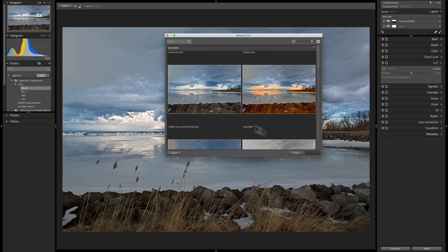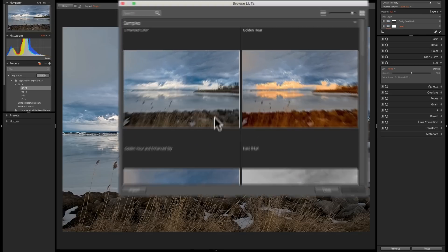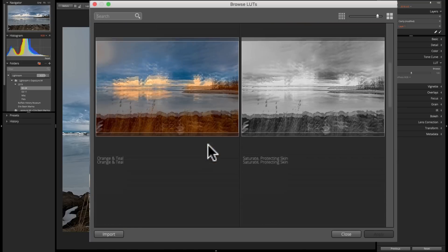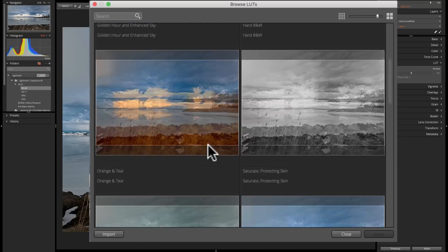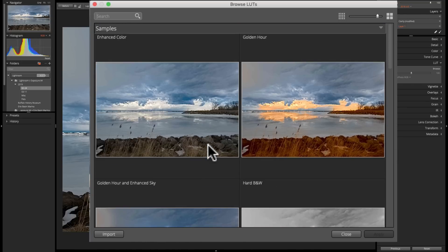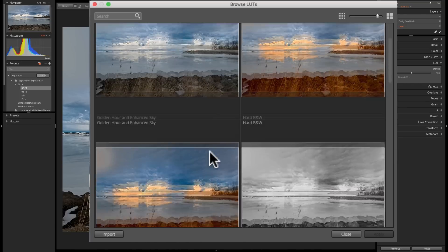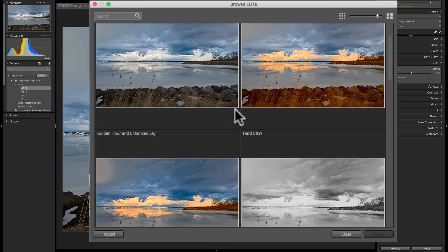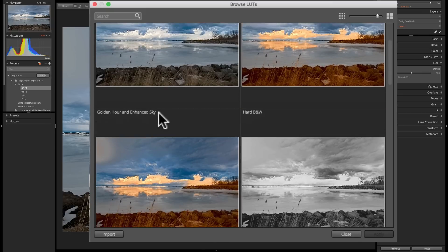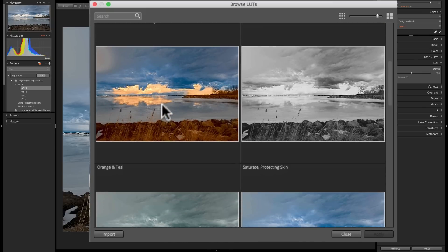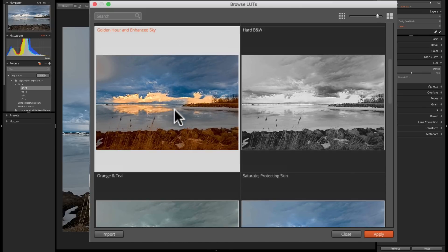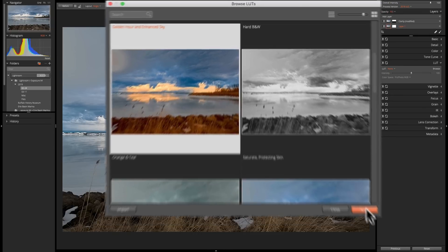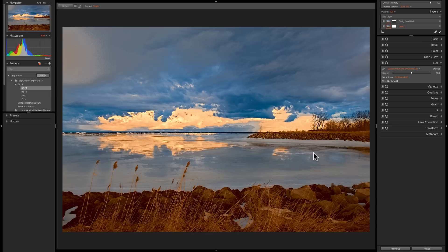And in this window, you'll get previews of all those LUTs we just saw. So if I want to apply something like Golden Hour and Enhanced Sky, I could just click on it and click Apply, and it will apply it to the image.